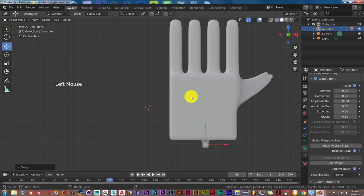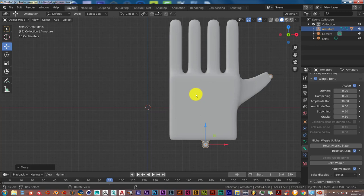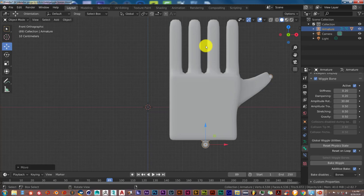So yeah, this is the Blender quick tip for today: wiggle bones add-on. It's a great add-on, works great. Thank you guys for those who have subscribed and those who will subscribe in the future. Really appreciate you guys, and I will see you on the next one. Alright, adios!